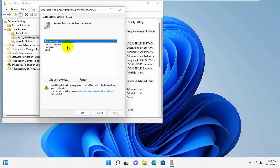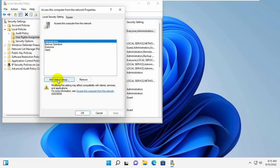Basically, what this feature does is determine which user can access the network from a different computer.